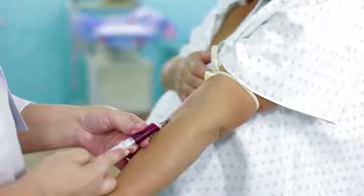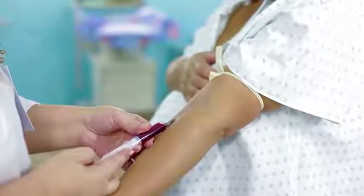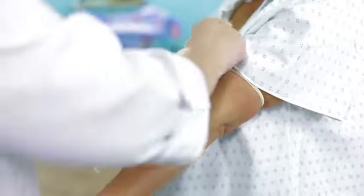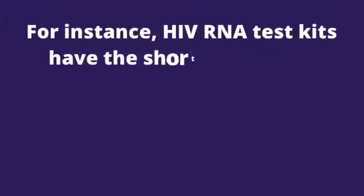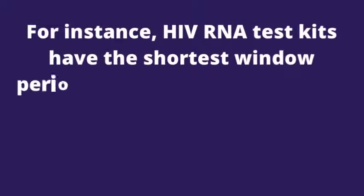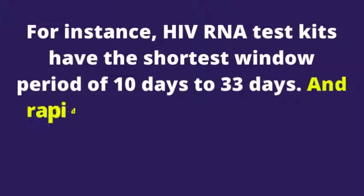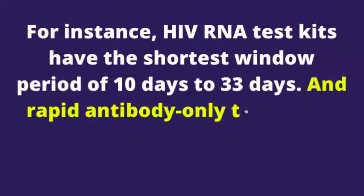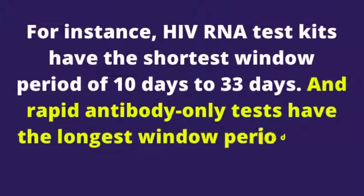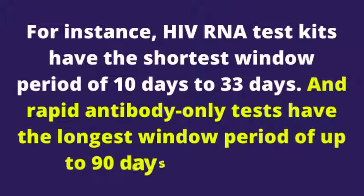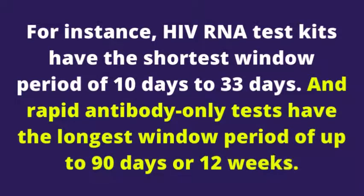Also, each test kit has its window period. For instance, HIV RNA test kits have the shortest window period of 10 days to 33 days. And rapid antibody only tests have the longest window period of up to 90 days or 12 weeks.